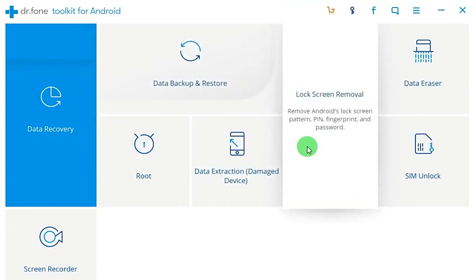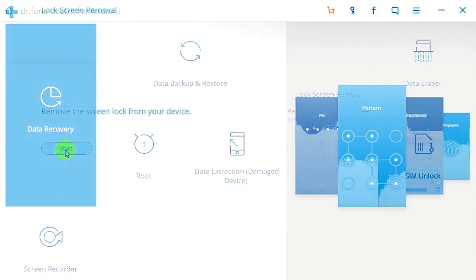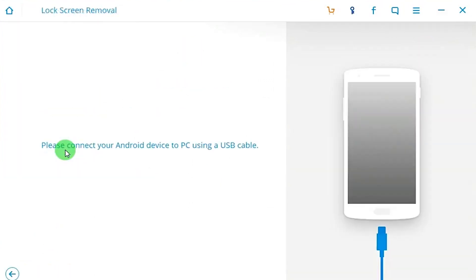First of all, you will need a device, preferably Samsung. In this case, all you have to do is connect your device to your PC or Mac using a USB cable. Afterwards, you do need to go into developer options.